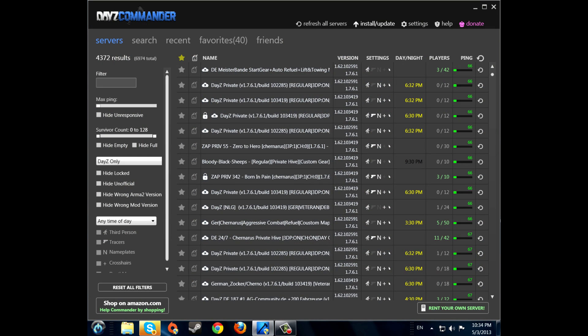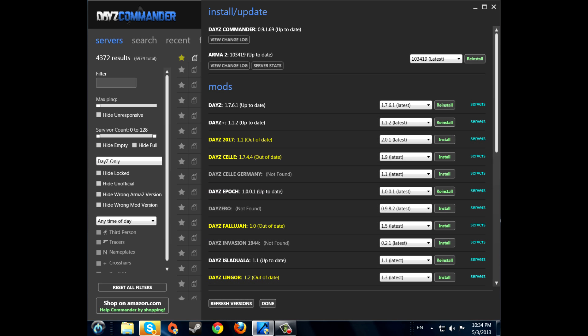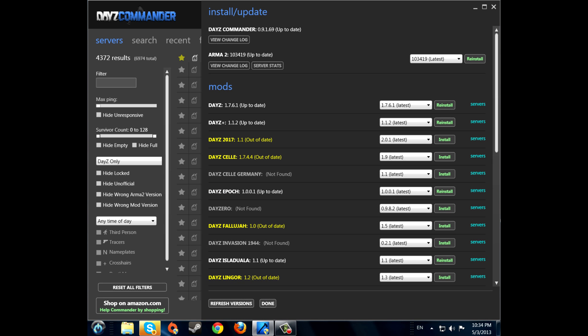And then you should go to install and update. Install your DayZ Commander update because I have it up to date because I already did all those things. You should install ARMA 2 update too. Here you will see an install button. DayZ as well.